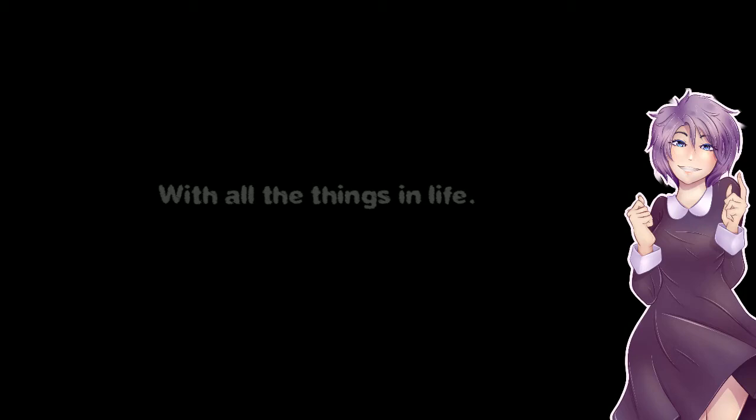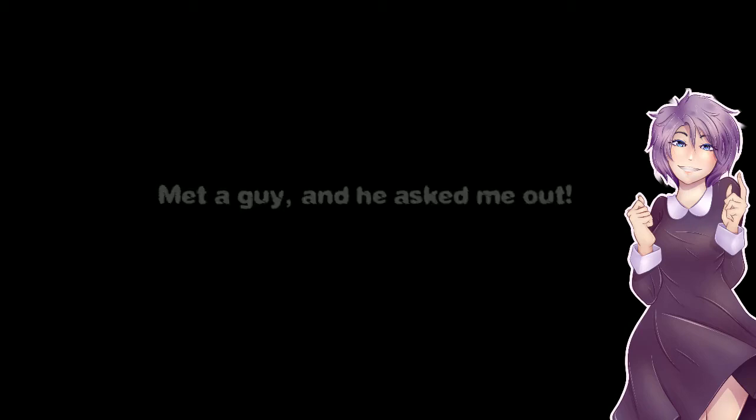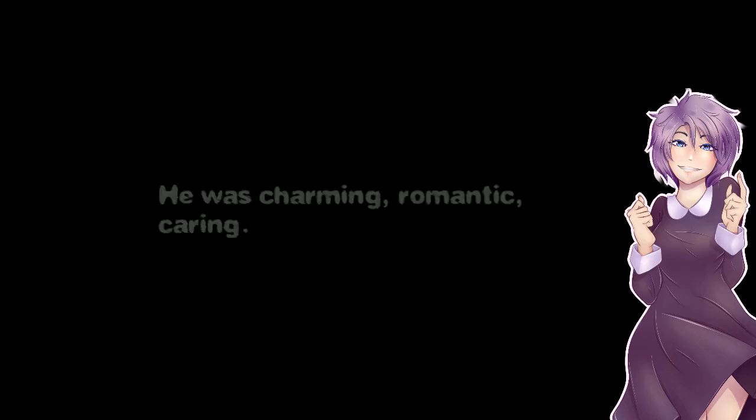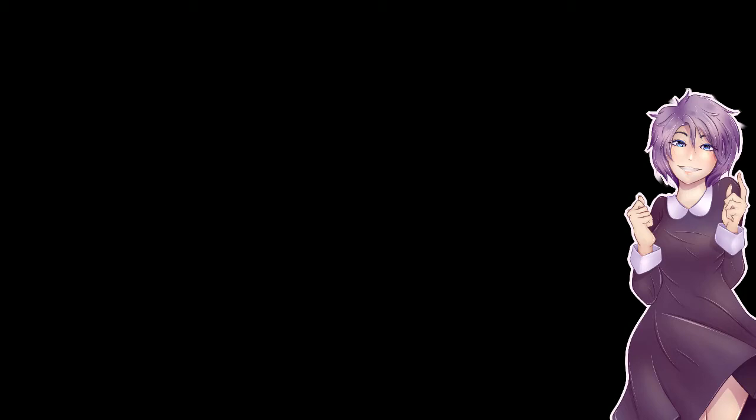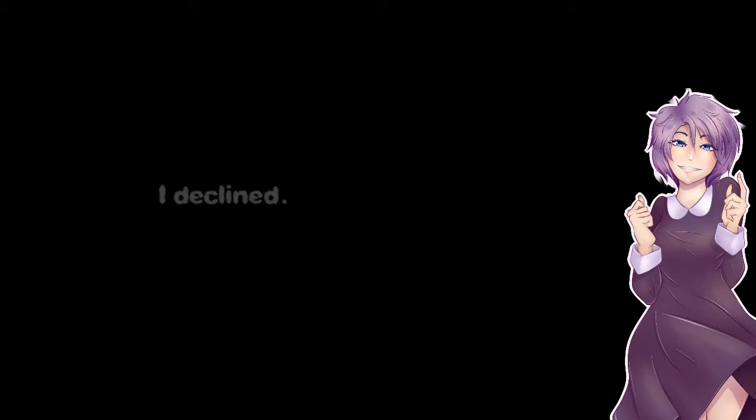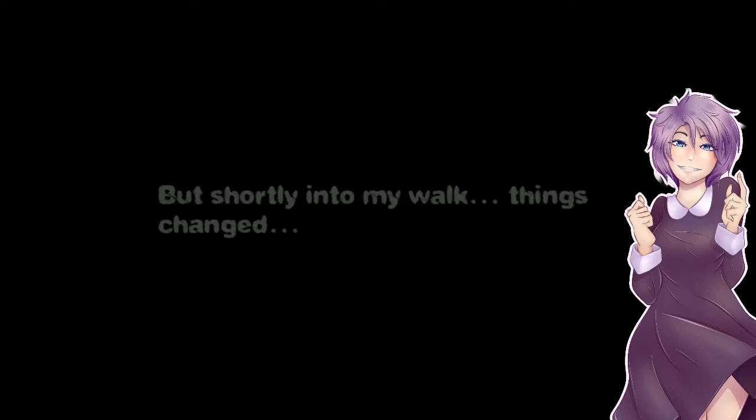Anyway with all the things in my life I remember the scariest moment of my life. Met a guy and he asked me out. What a beautiful night and such a great date. He was charming, romantic, caring, everything you would hope for. At the end of the date he offered me a ride home. I declined. I wanted to walk home on such a great night. But shortly into my walk things changed.